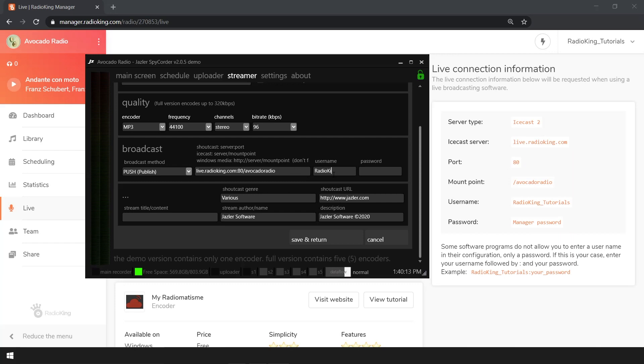Then enter your username, and for your password you'll need to enter your username colon password.